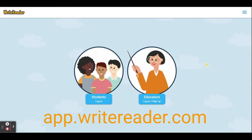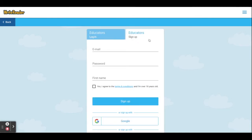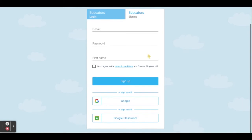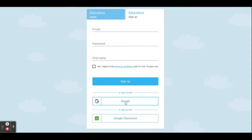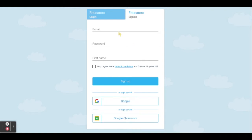If you're a teacher just getting started, you'll go ahead and click on the teacher portal. To sign up for a new account, click this tab. You can sign up using your email or sign up with a Google account. Note, if you use Google Classroom and you'd like to roster your students in WriteReader through Google Classroom, you're going to want to choose Google Classroom as your sign up method.